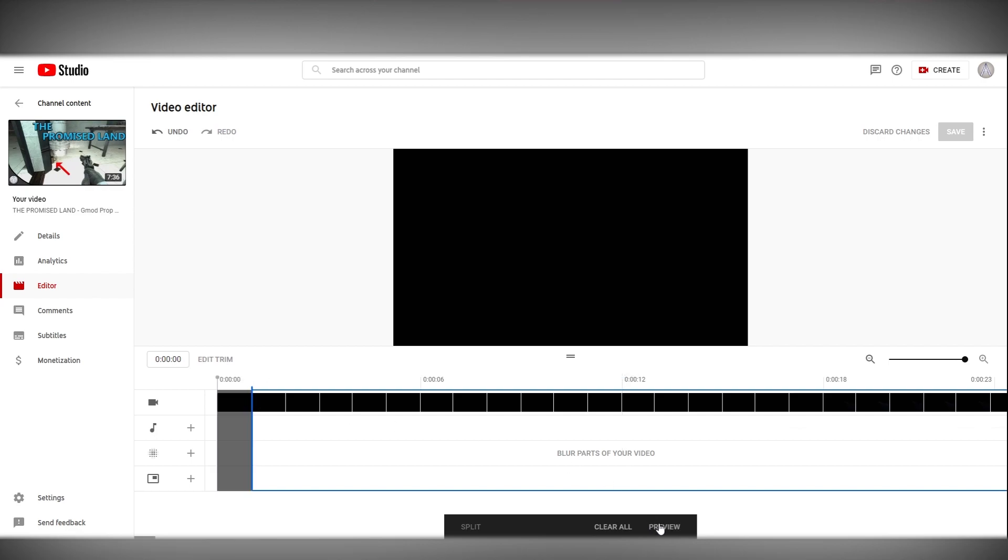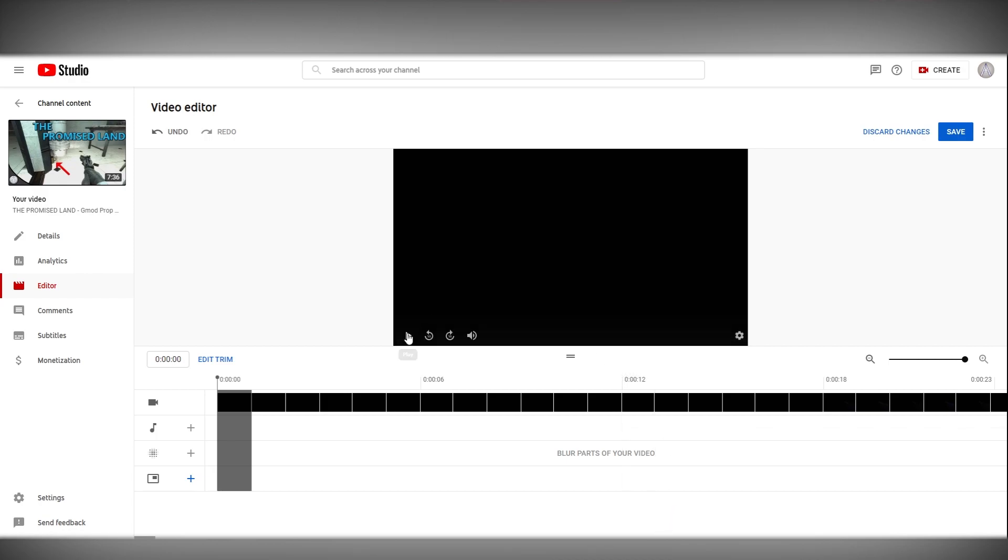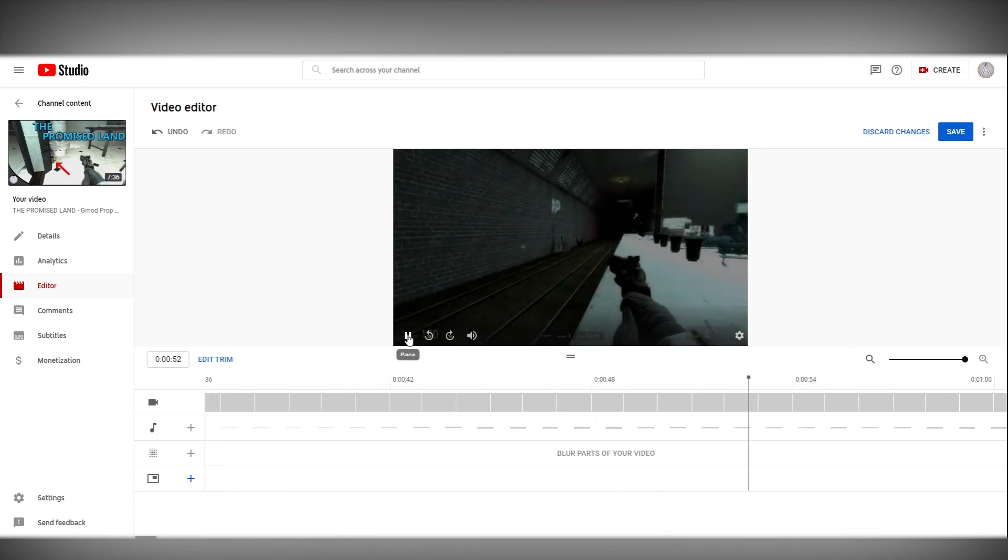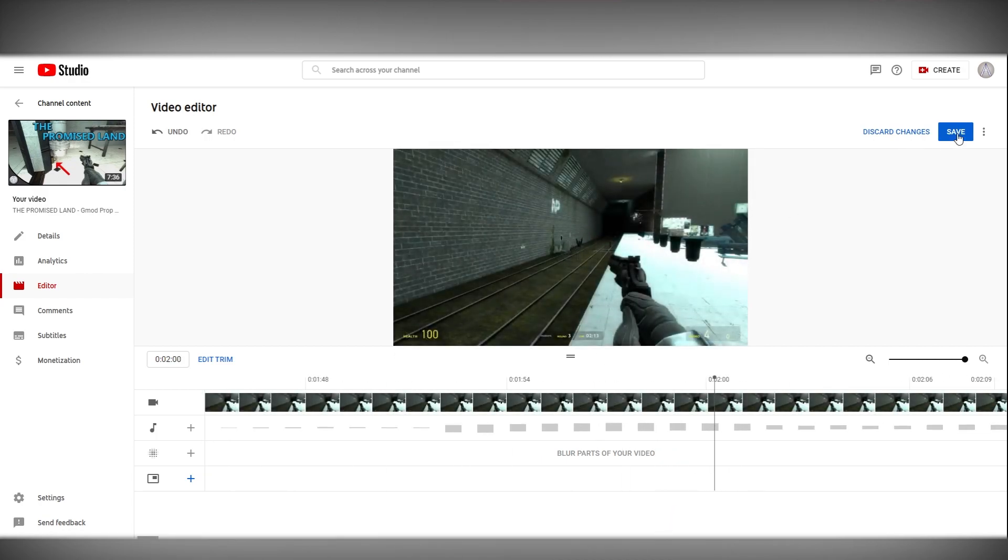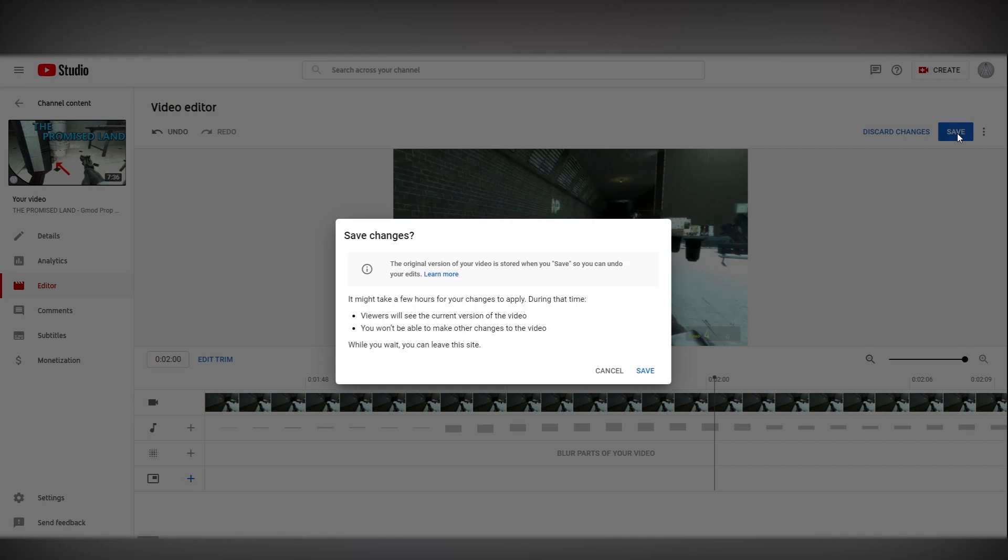Finally click preview and then make sure your video is still exactly the same as it was and then click save.